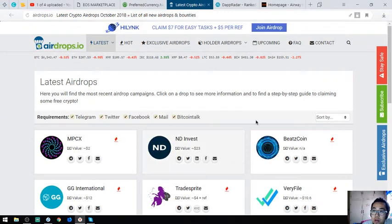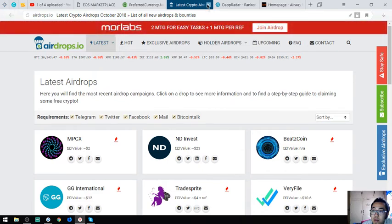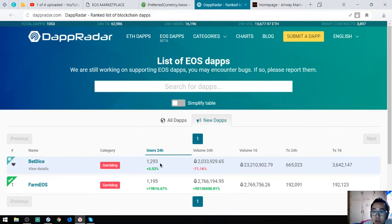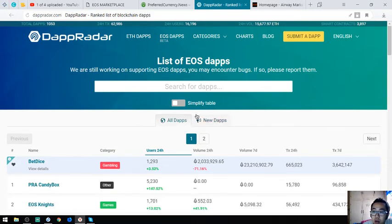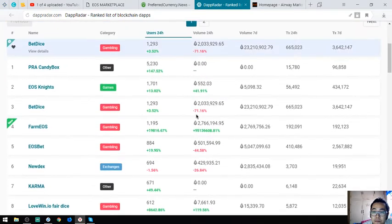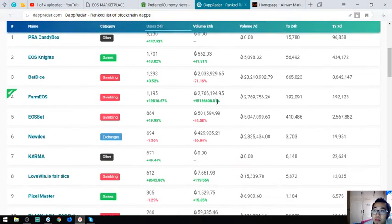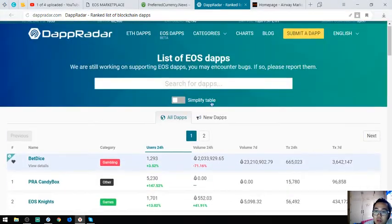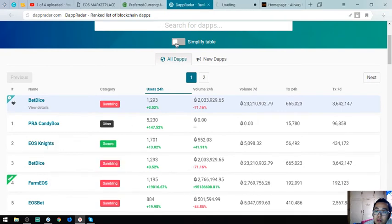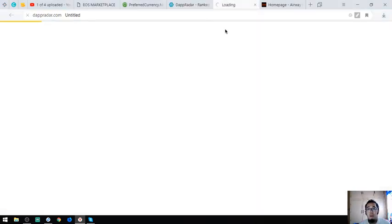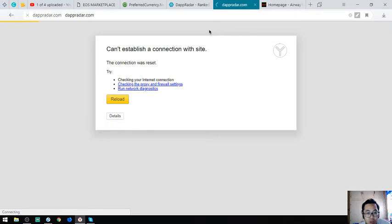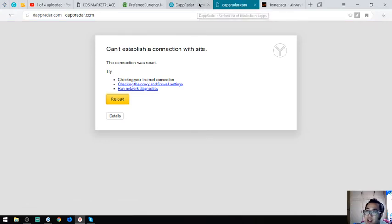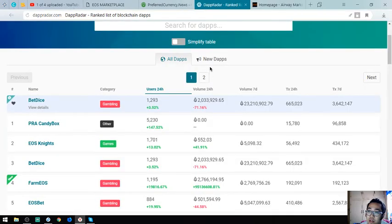This is the website. This is a list of all the EOS taps. There's a lot of them here. Let's check one website - this one is EOS Knights. Let's wait for it to load. Can't open it, so let's just proceed to the next website.